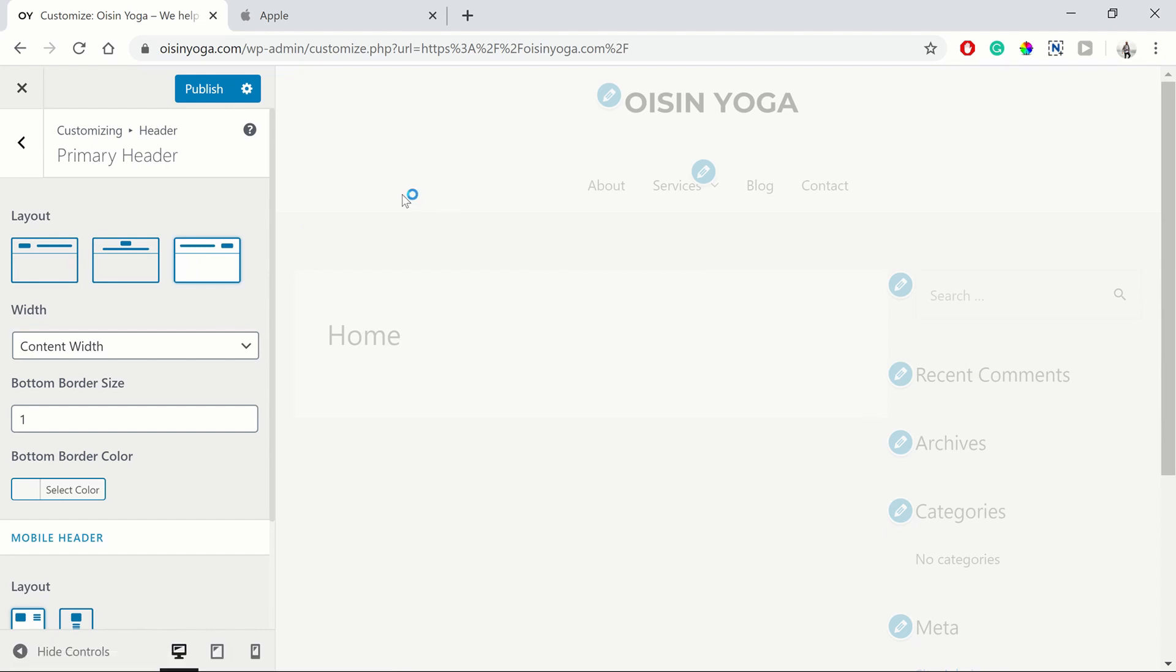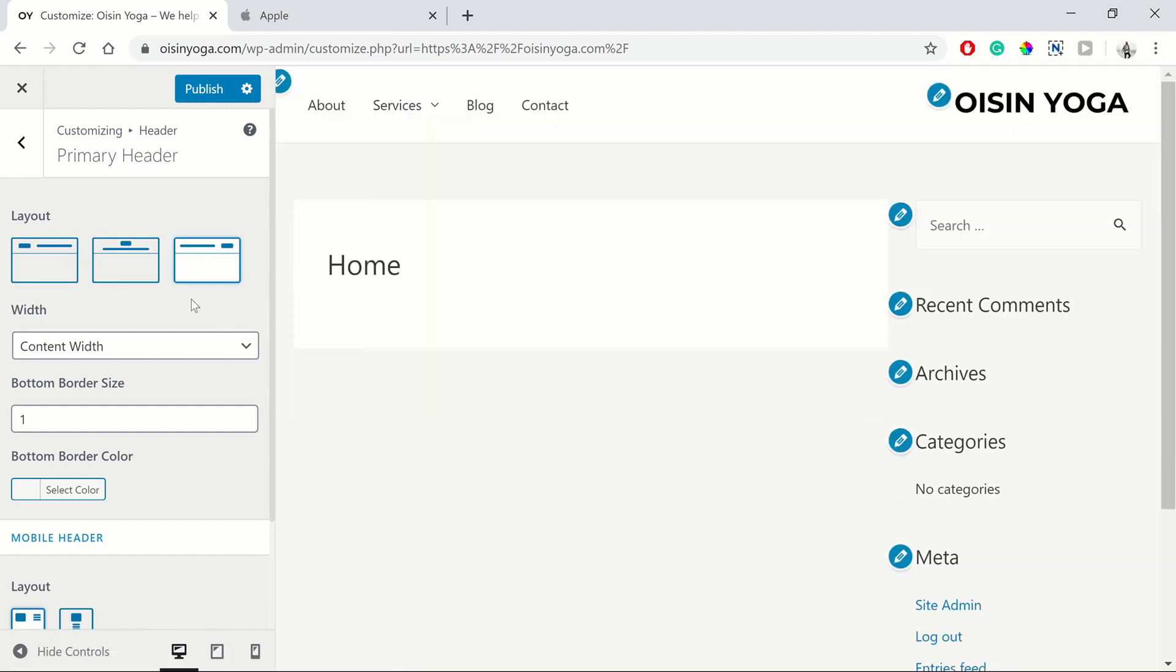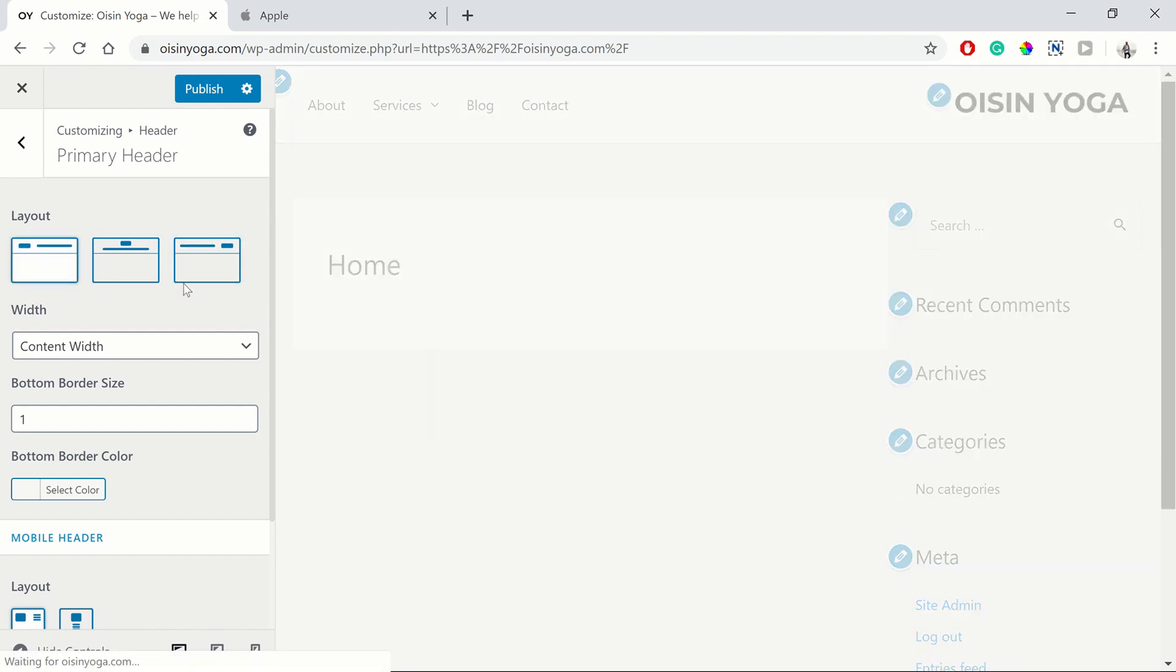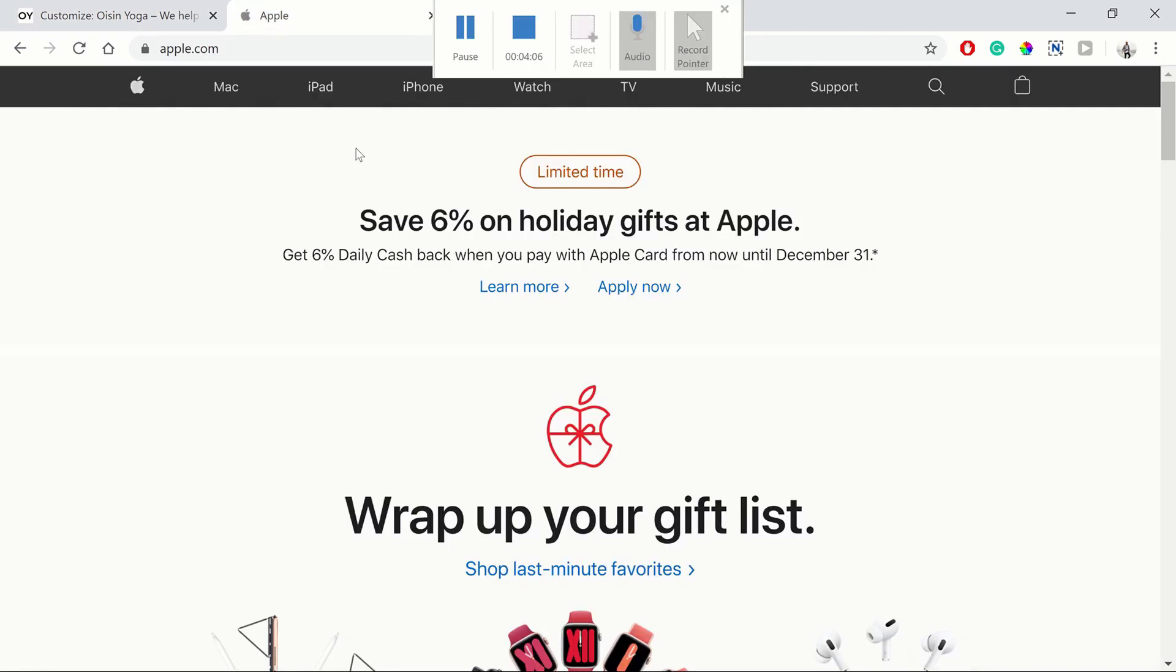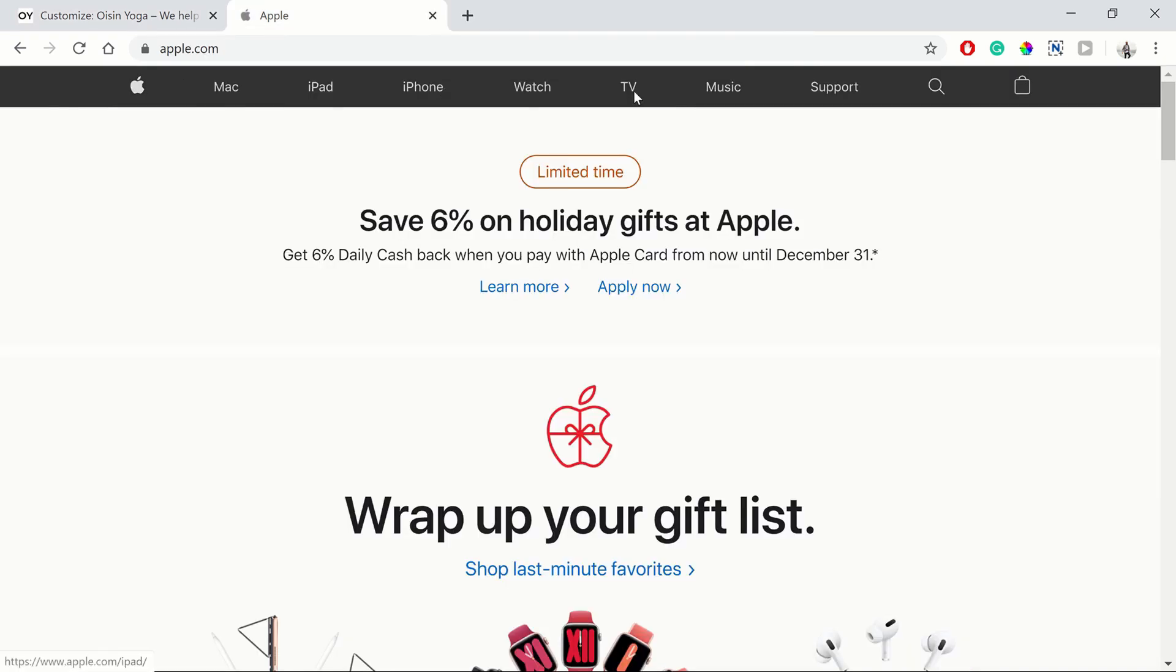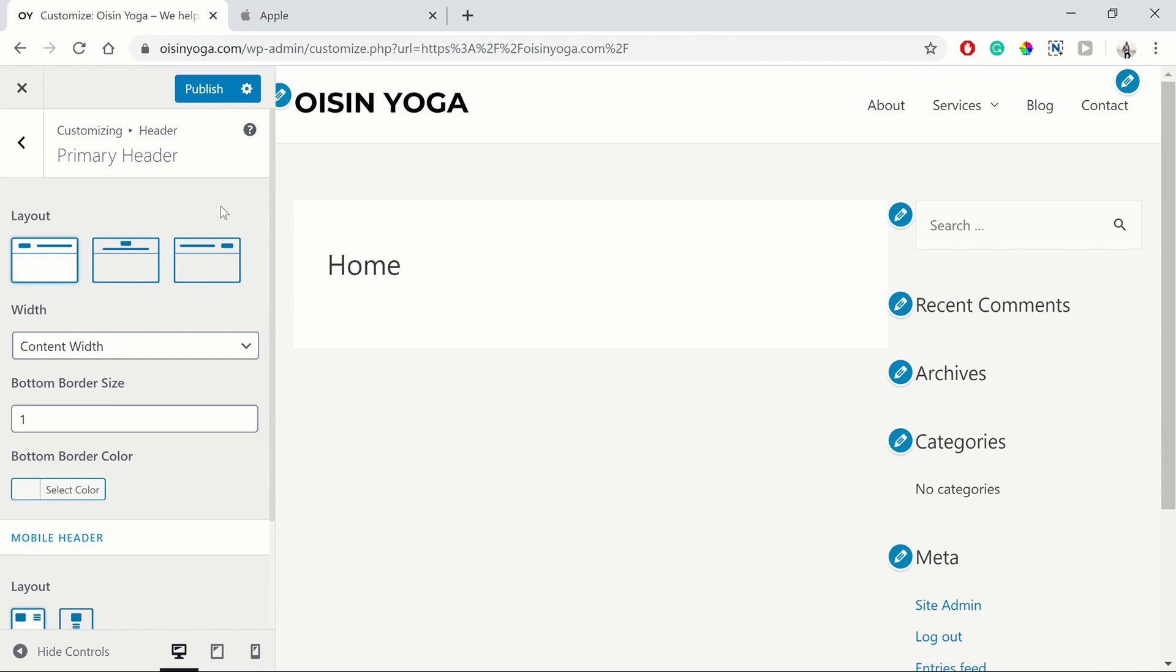Or you can have the menu on the left, the logo on the right. But what most sites are nowadays is the logo on the left and the menu on the right. Just like with Apple. Logo on the left, the menu on the right.